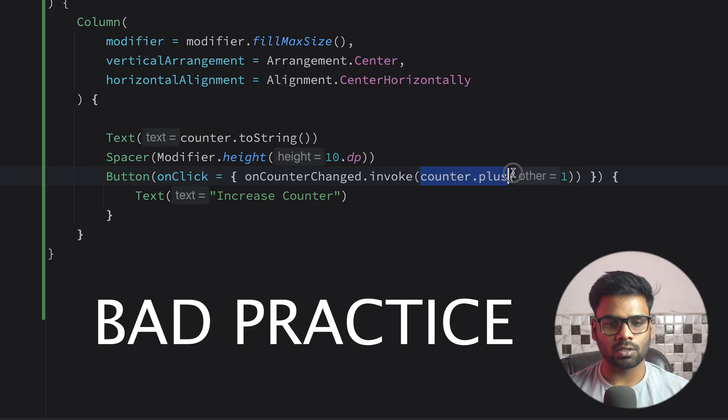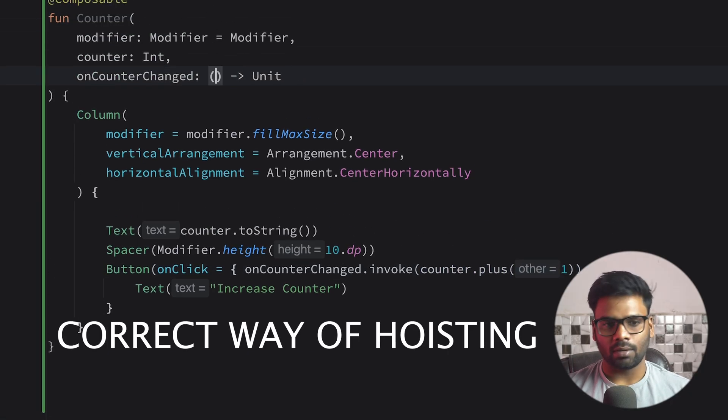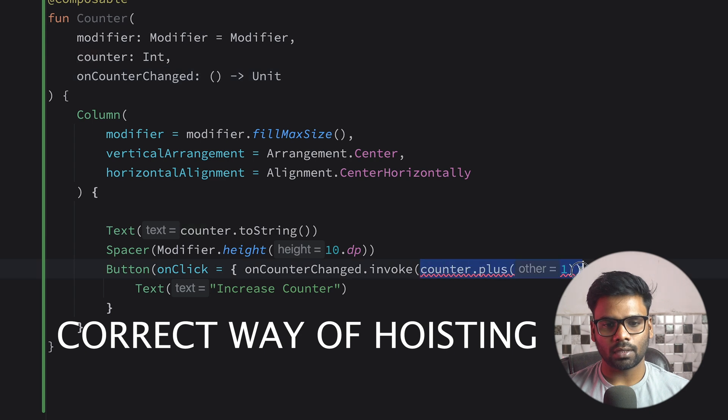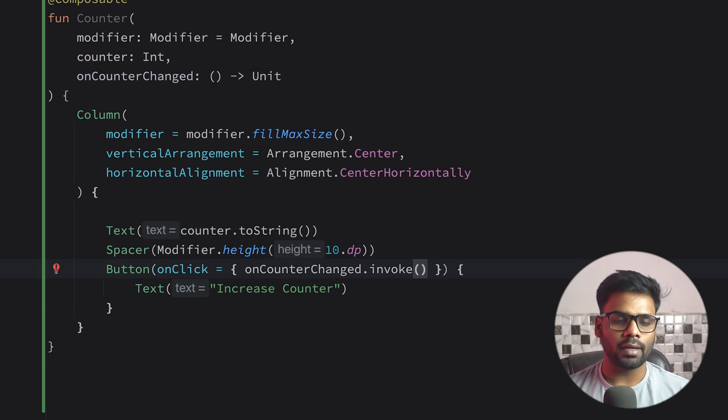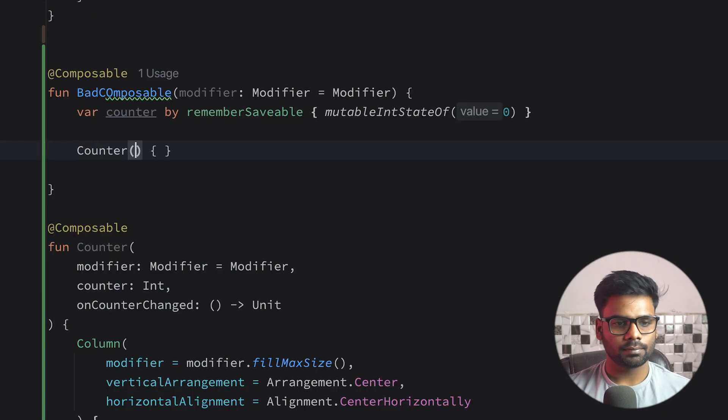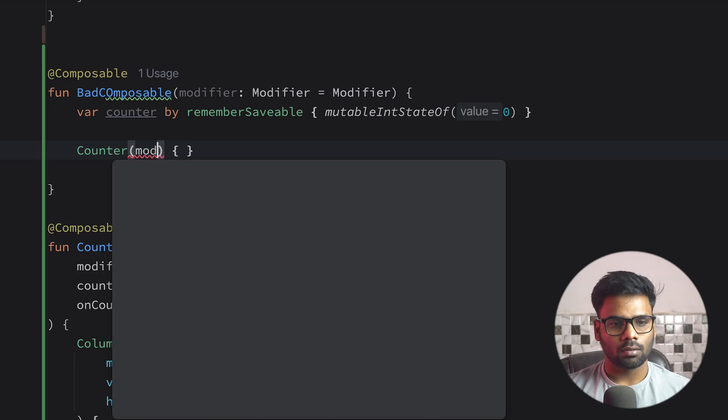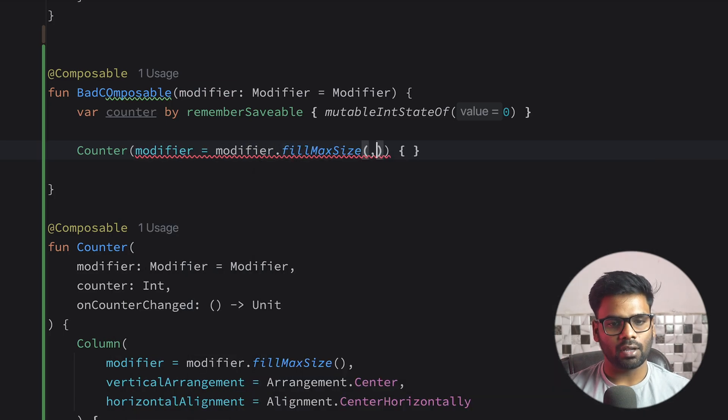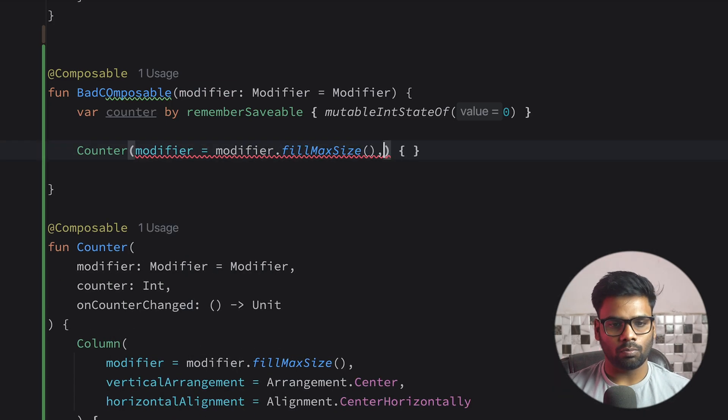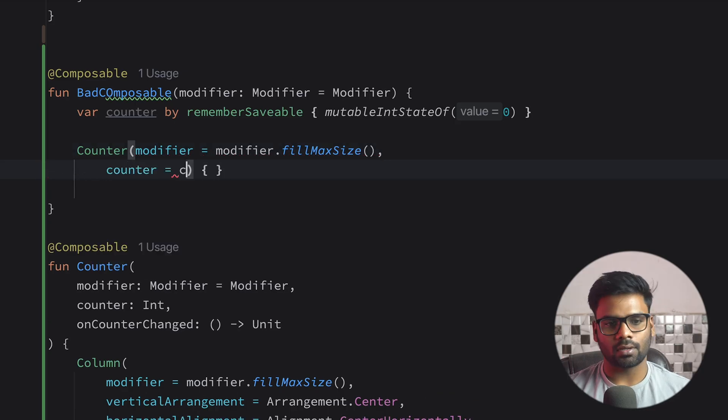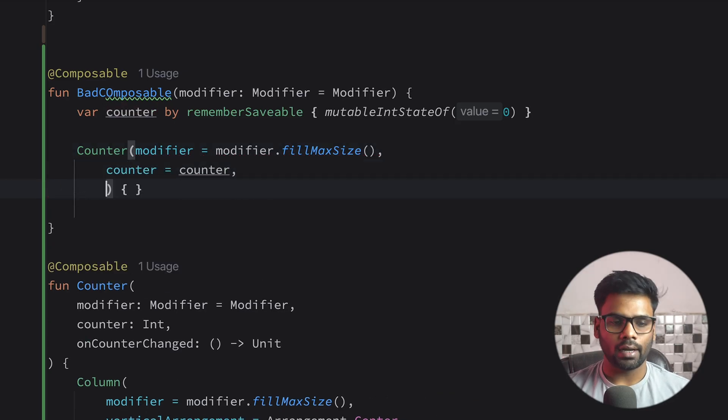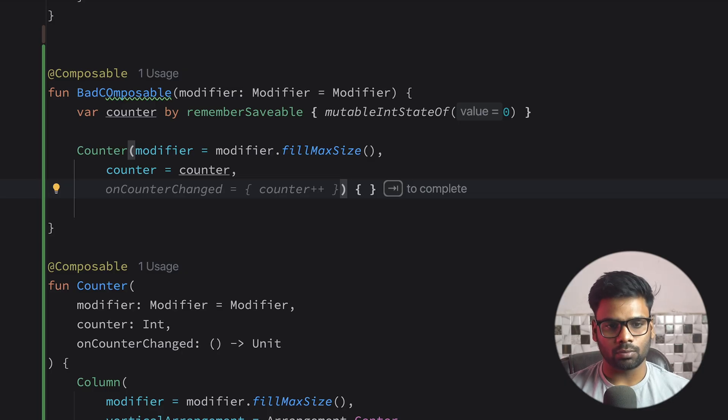Or you can remove this integer from here and simply invoke it. We can handle the logic in our caller. Let's use Counter here. First we need to pass modifier fillMaxSize. Next we need to pass our state, which is counter, and lastly what will happen when the user clicks on the button.